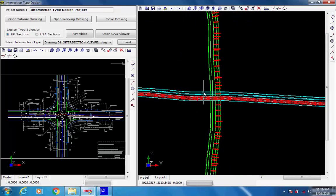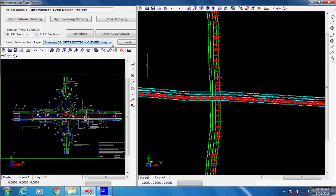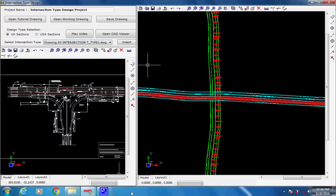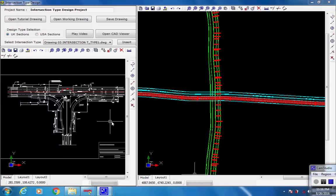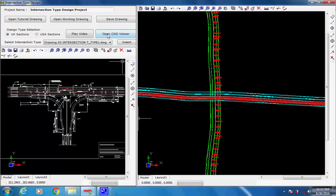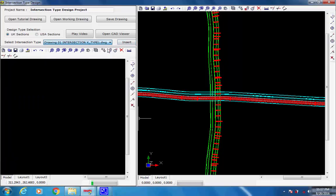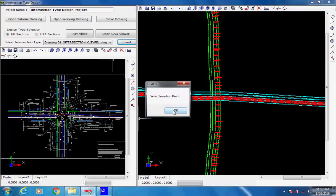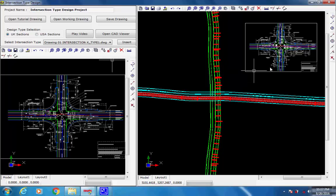Next, select a desired intersection drawing. Click on button Insert, then click on any point in the blank area of the right side window, and the selected intersection drawing is inserted.